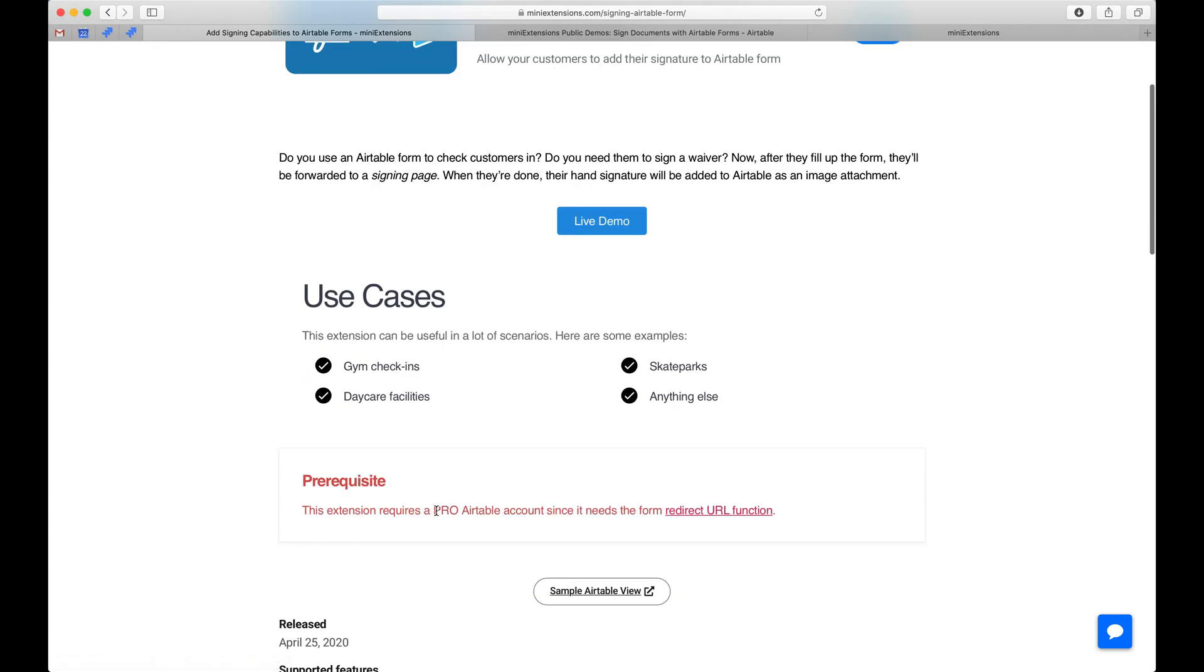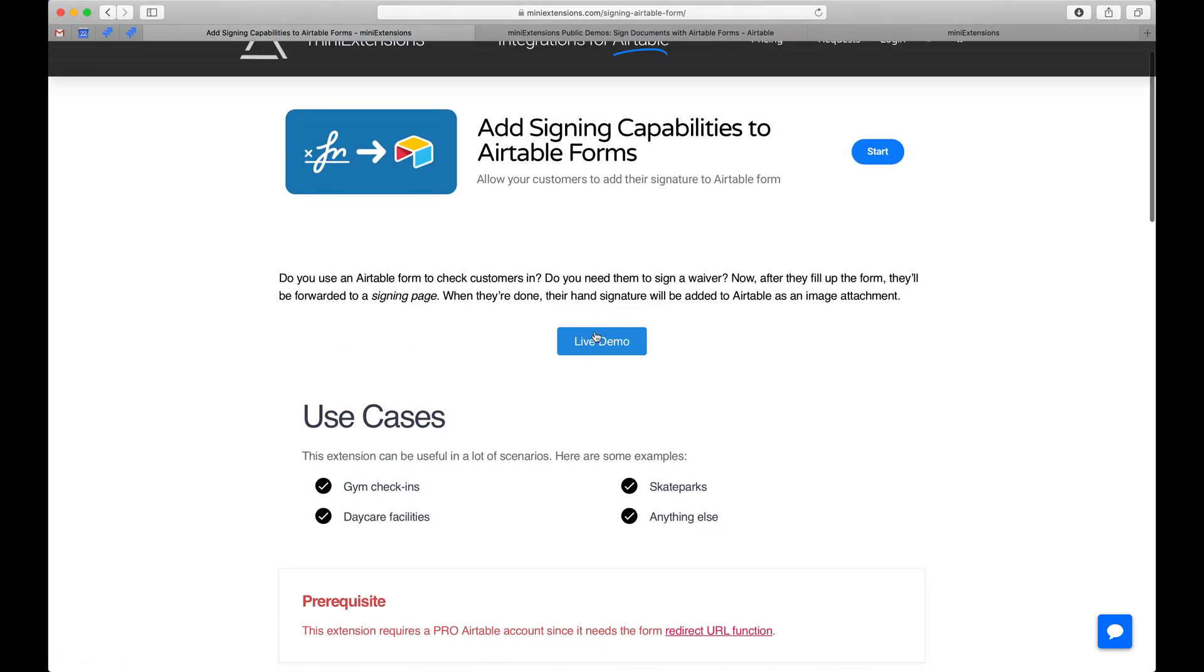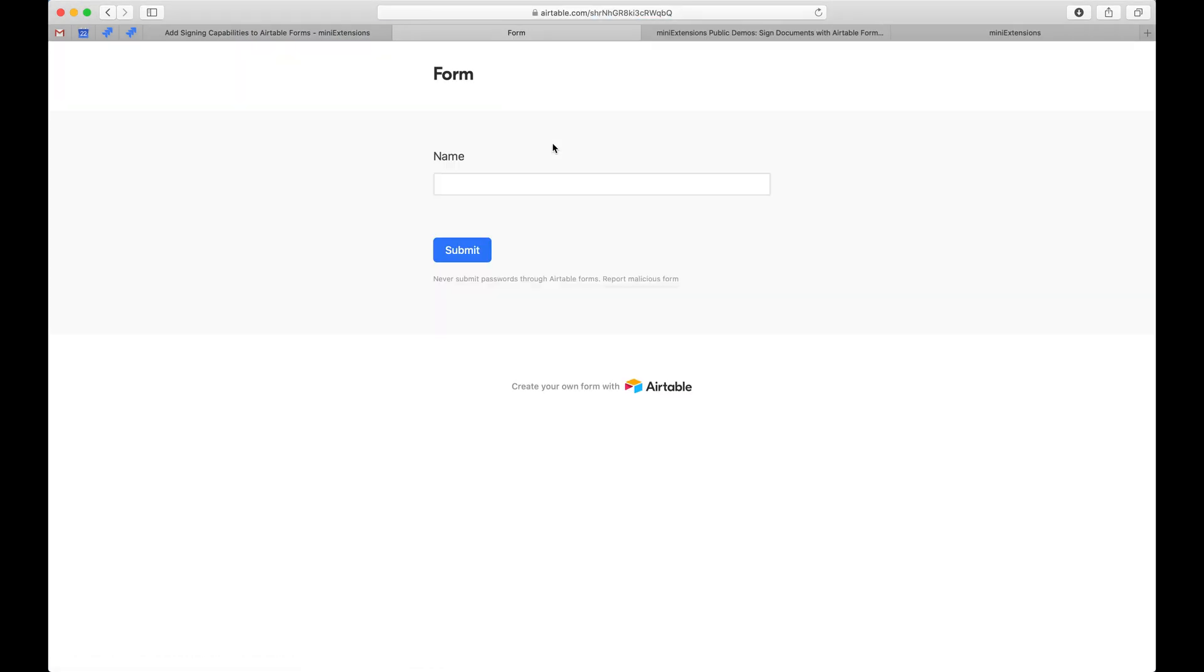Make sure to have a Pro Airtable account if you're going to use this tool because this tool requires a redirect URL function which is only available in the Pro accounts. So let's go ahead and go through the live demo here.